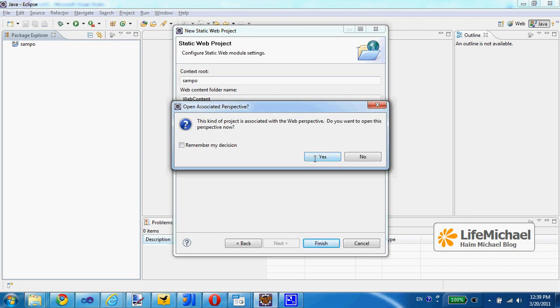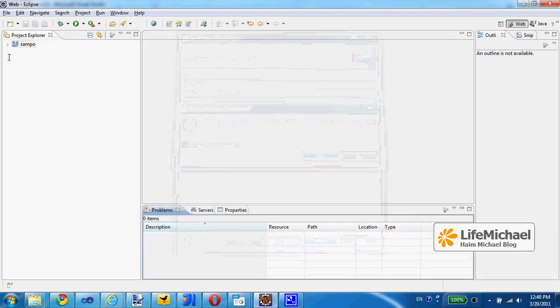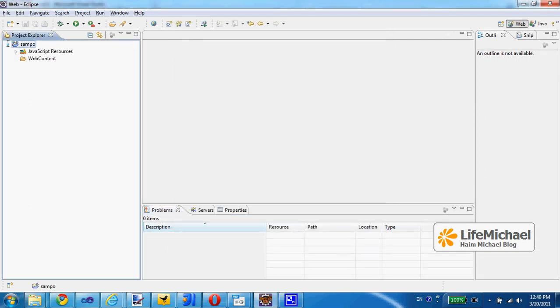The Eclipse IDE asks to switch to the web perspective. Let's approve it. Here in the web perspective we can find the folder web content where all JavaScript, CSS, HTML files, all of those static files should be placed.